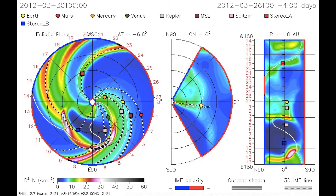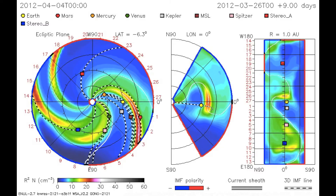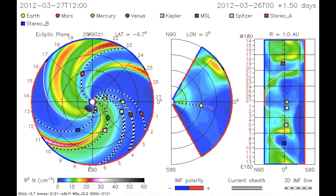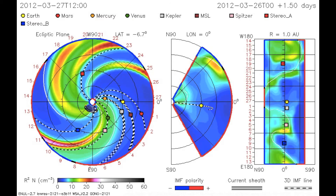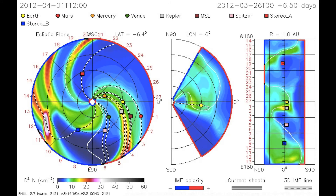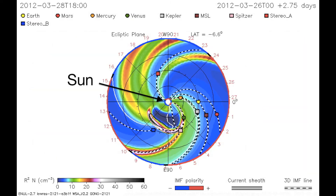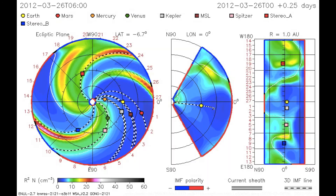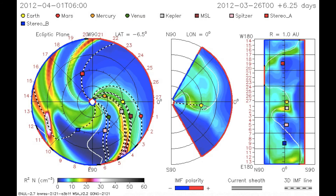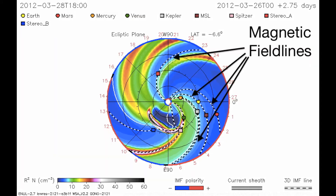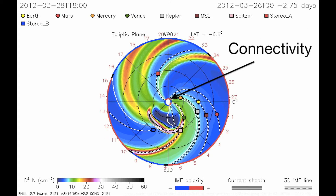At the NASA Space Weather Center, we use a model called ENLIL to predict the impact of coronal mass ejections in the solar system. This movie shows a modeled coronal mass ejection that occurred at the end of this reporting week. The Sun is here and the Earth is here. The coronal mass ejection is predicted to have little to no impact at Earth. The dashed lines are the magnetic field lines, and they show that the Earth is magnetically connected to the Sun at this location.